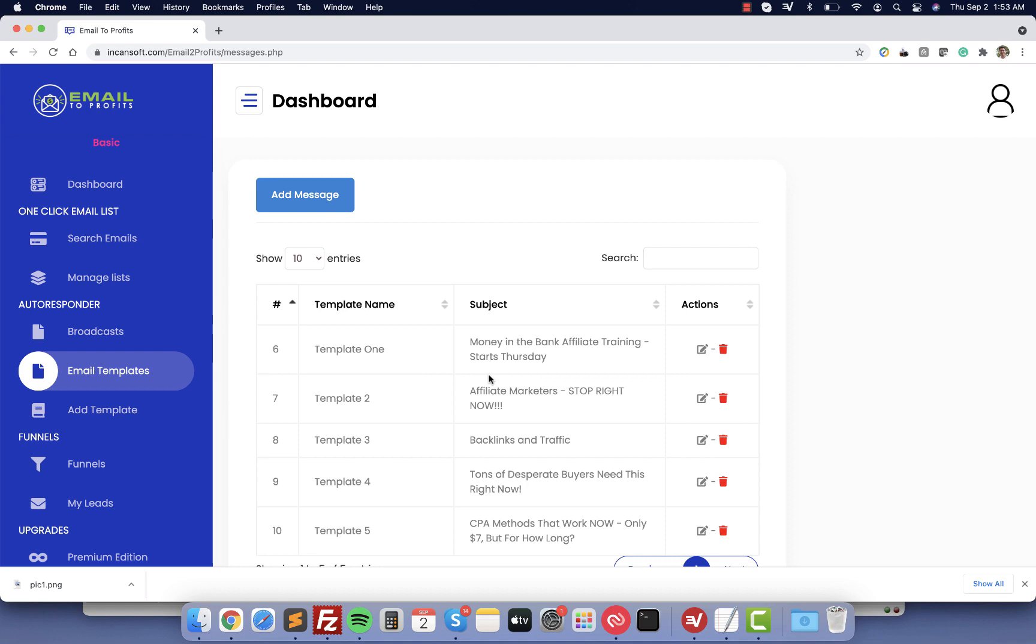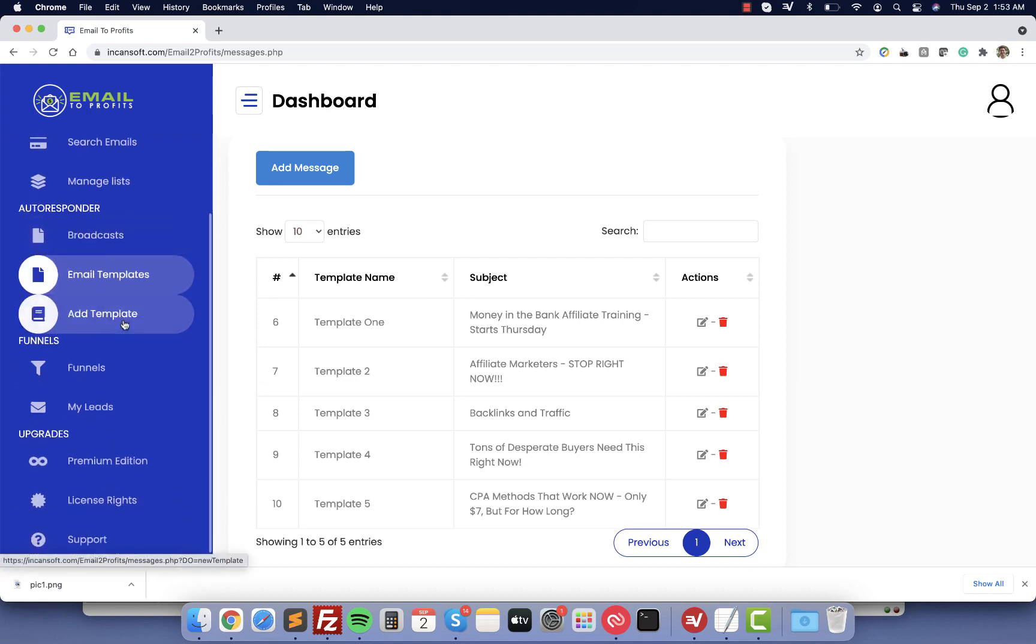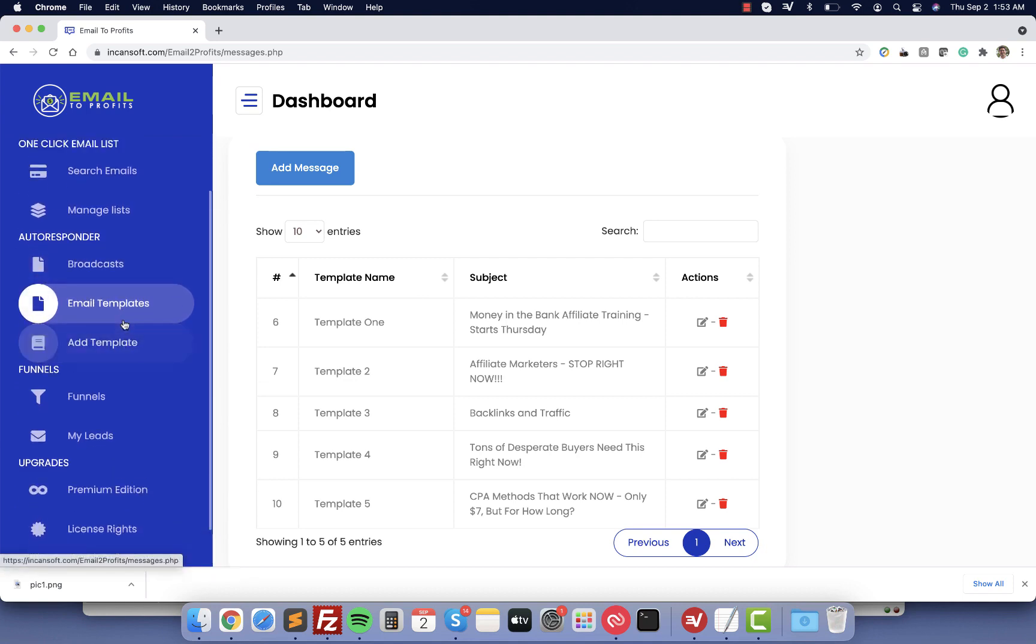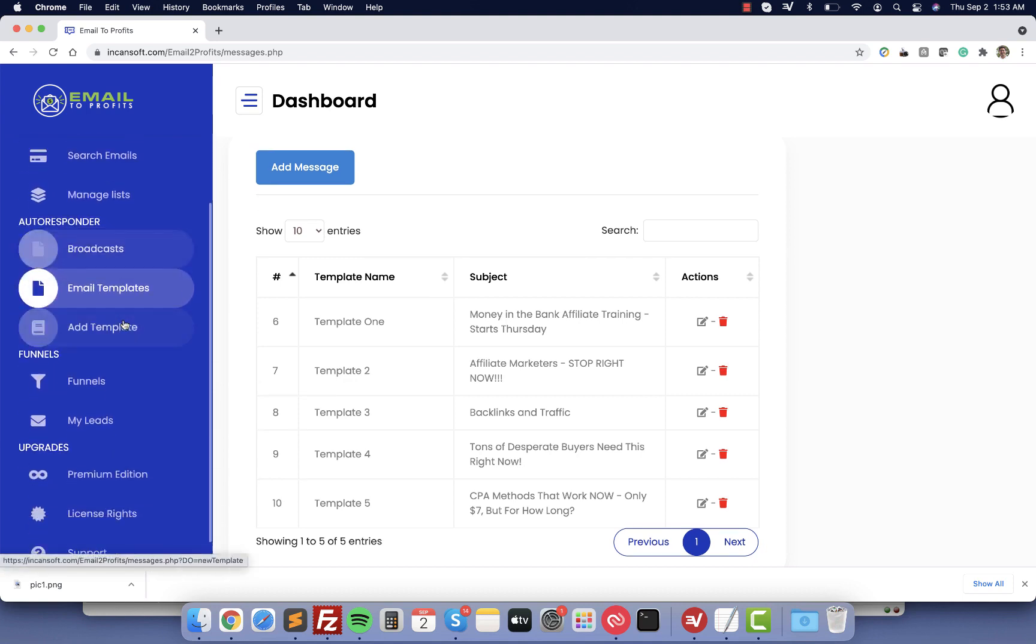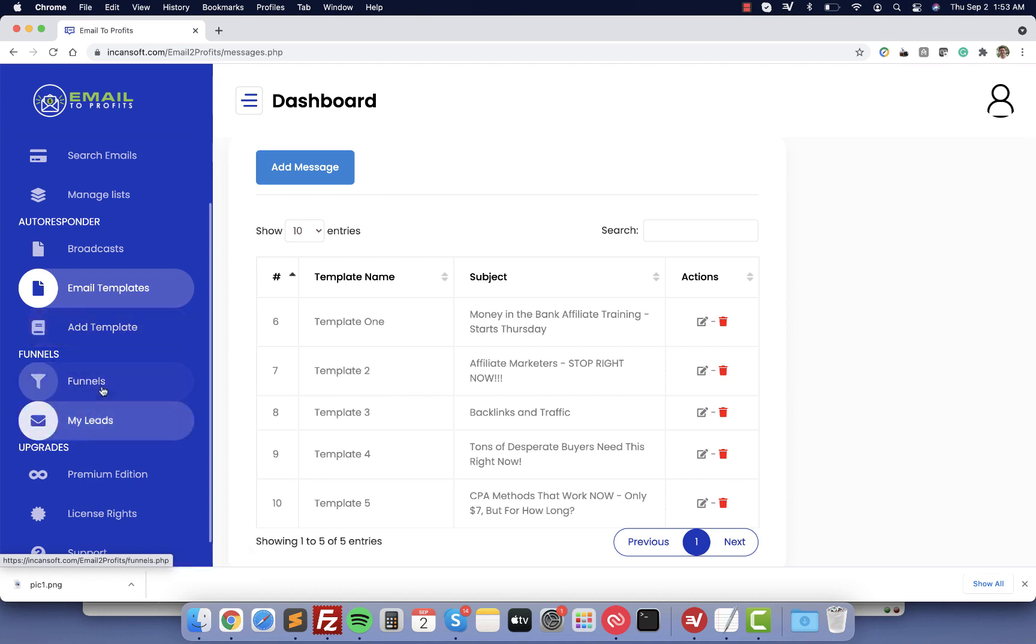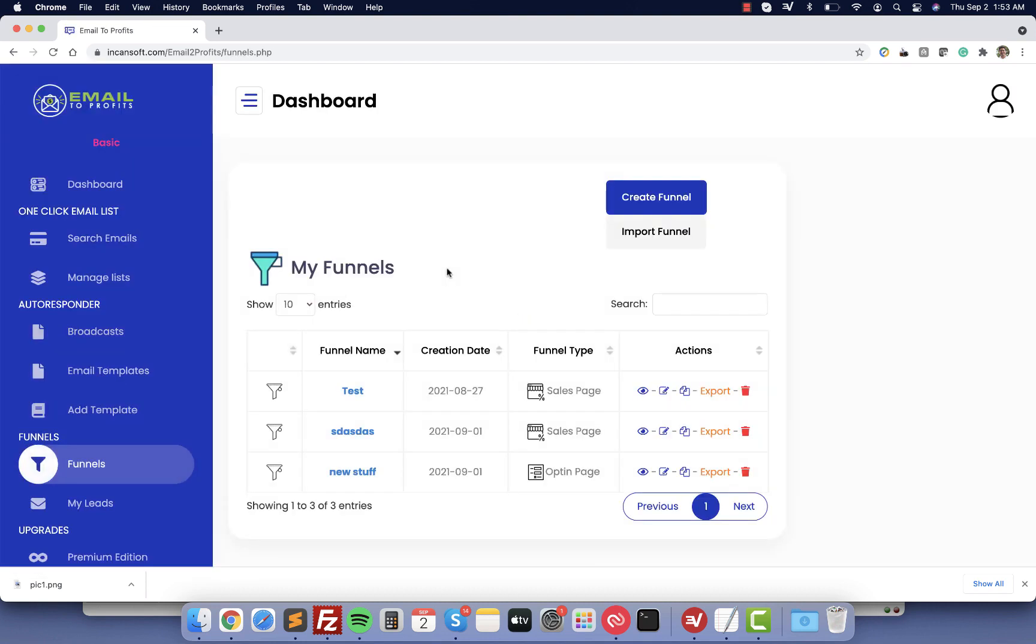The third part of this email system is the funnels. As you can see here on the left menu we have funnels and my leads. I'm going to click on funnels.